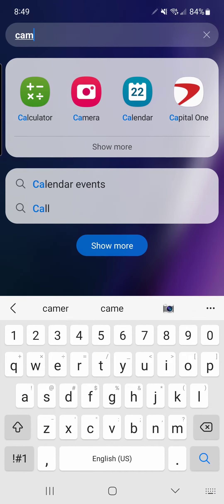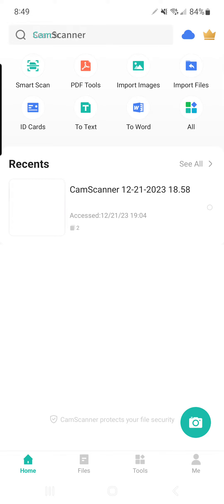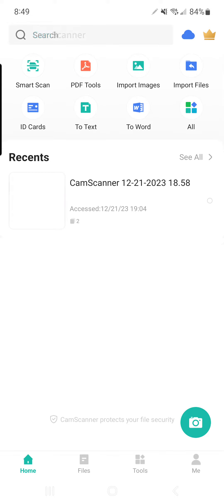Now let me go to CamScanner. This is my CamScanner. I'll start now. You can see the camera sign at the bottom corner.